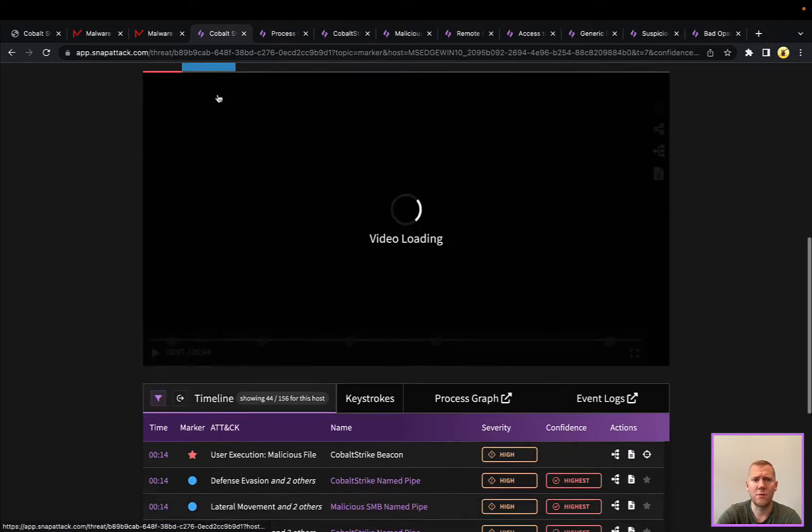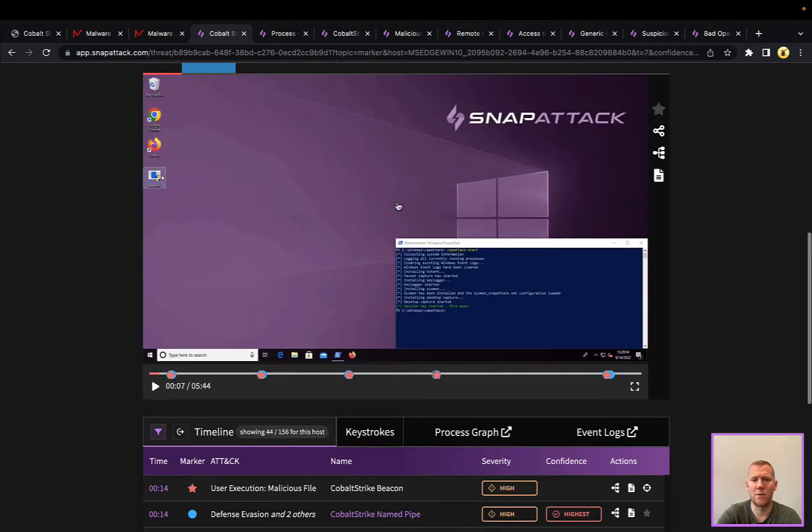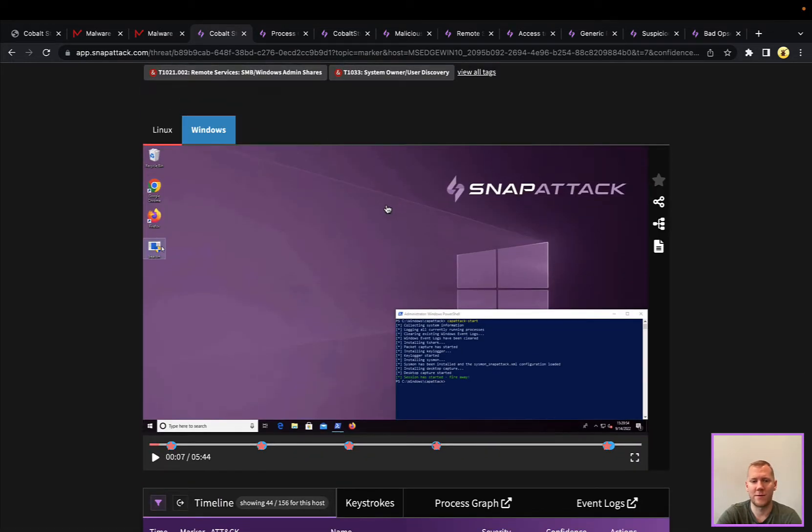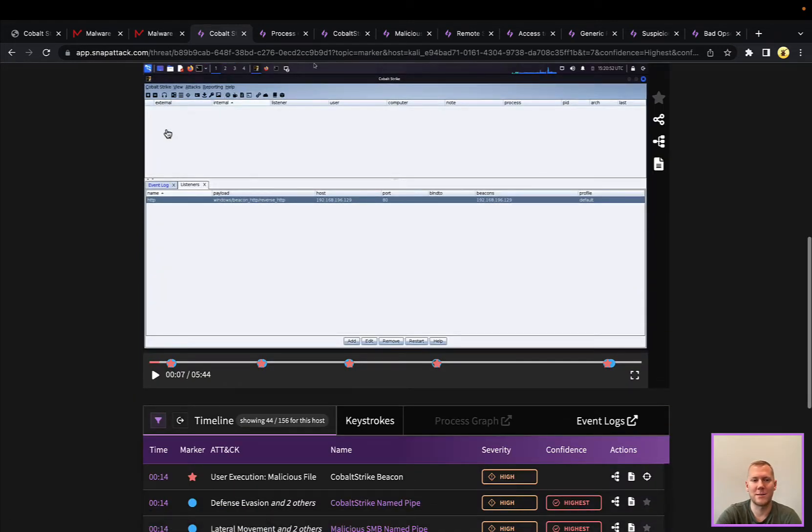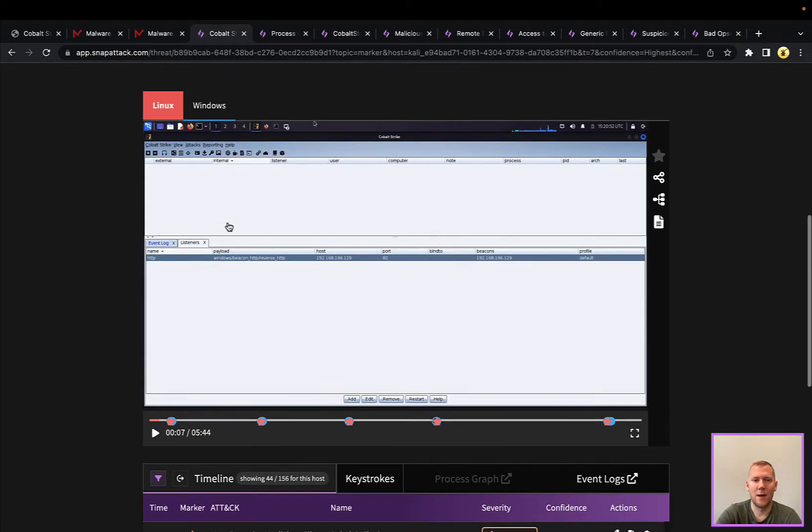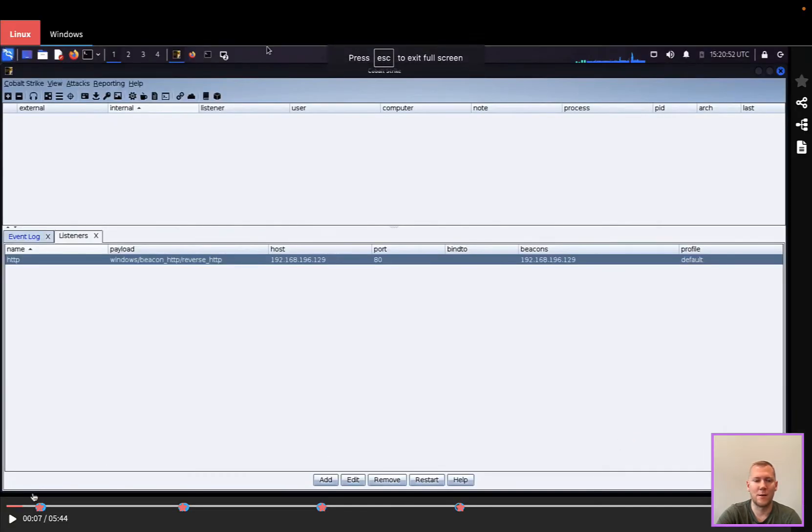We do have a Windows 10 victim stood up here. We have beacon loaded—use your imagination how that got there. Perhaps that was a spearfishing email or some other initial access vector. And then we also have the Cobalt Strike interface up here on Linux, and we can take a look here at some of the different steps.